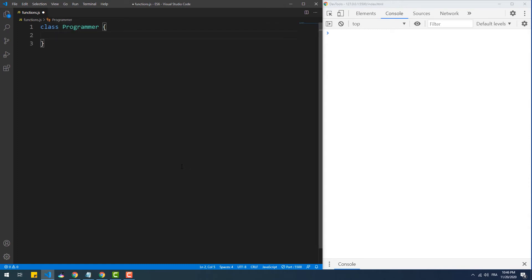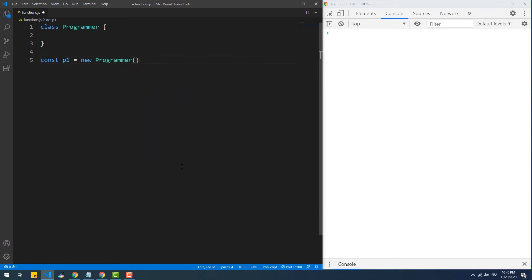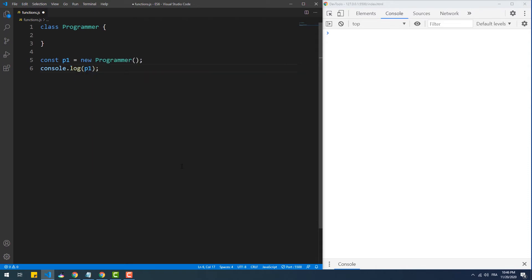To create a class we need to use the class keyword followed by the name of the class and a pair of curly braces. To make an instance from this class we need to create a variable and assign it using the keyword new, followed by the name of the class and a pair of parentheses. We've just created our first object from the class Programmer. However every new instance we create will be empty, as with the one we just created, because we didn't set any value to it. To fill the p1 object with values — say the first and last names — we need to pass them between the parentheses.